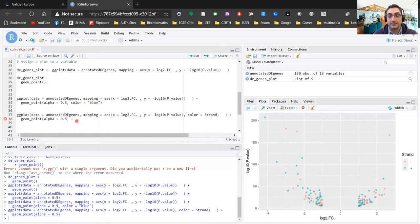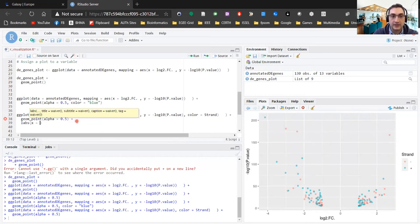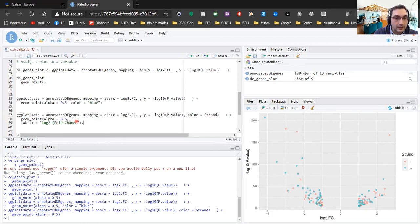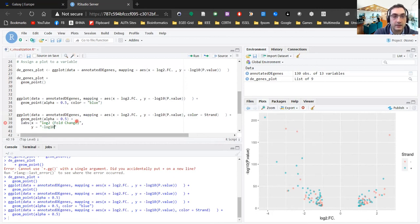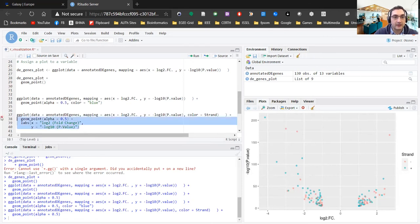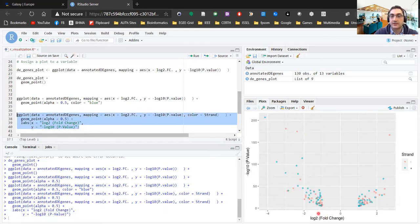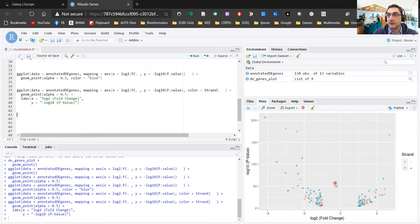We can also improve the axis labels. 'log2fc' is useful but it's just the name of the column. To fix that, I'll add another layer using labs — which stands for labels. I'll set the x label to 'log2 fold change' and the y label to '-log10(p-value)'. Running this gives much more informative axes so you can easily assess what you're looking at. This is a much more elegant plot.